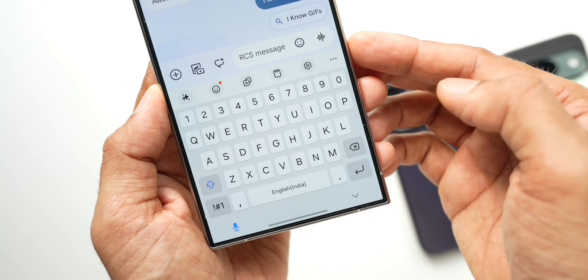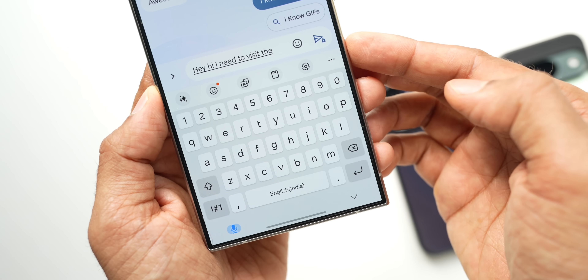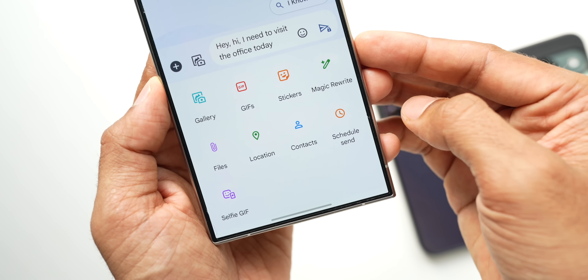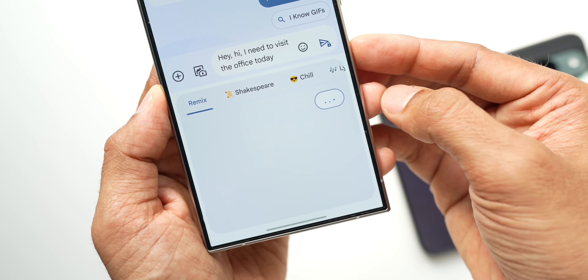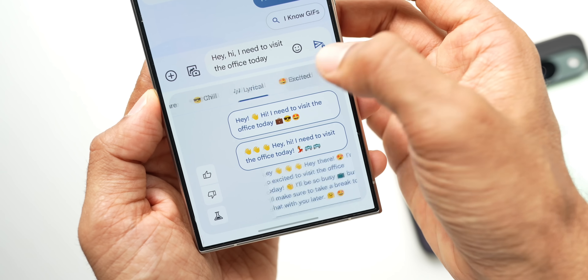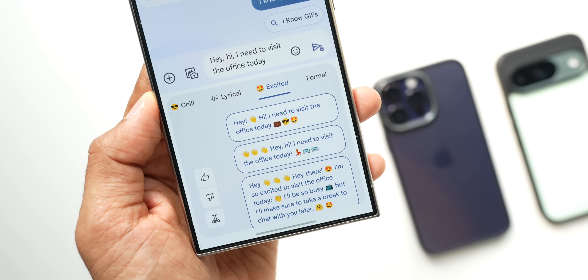On Samsung Galaxy phones, iPhones, or any other Android phones, we have something called Magic Rewrite or Smart Compose, which lets you write something, select it, and use AI to rewrite the entire message. Something similar is available on Google Messaging too. Just type whatever you want, tap the plus button, and you'll get options like Remix, Shakespeare, Chill, Lyrical, Excited, and Formal. These cool writing style options are very useful if you want to change your tone.